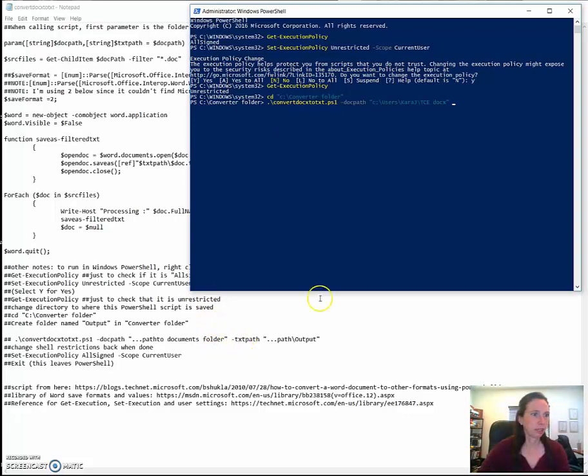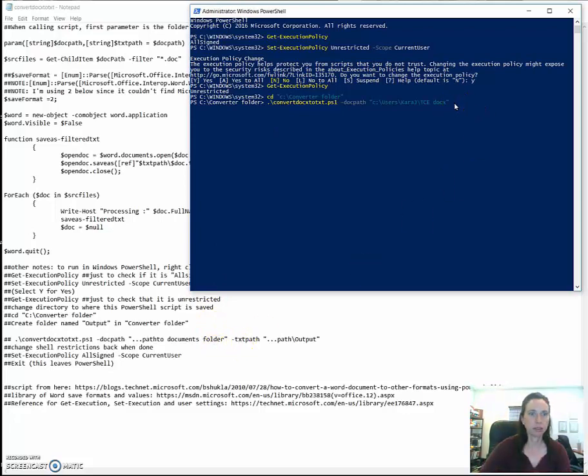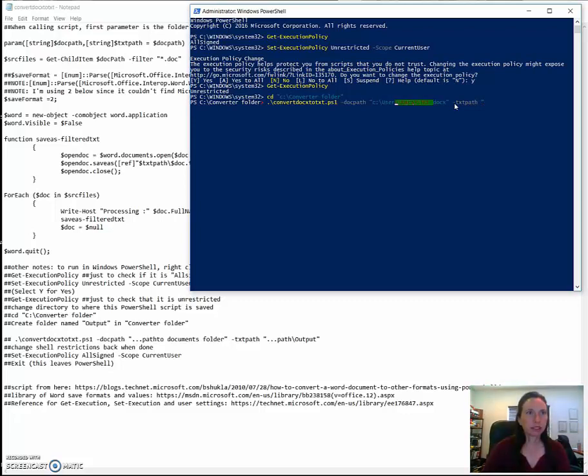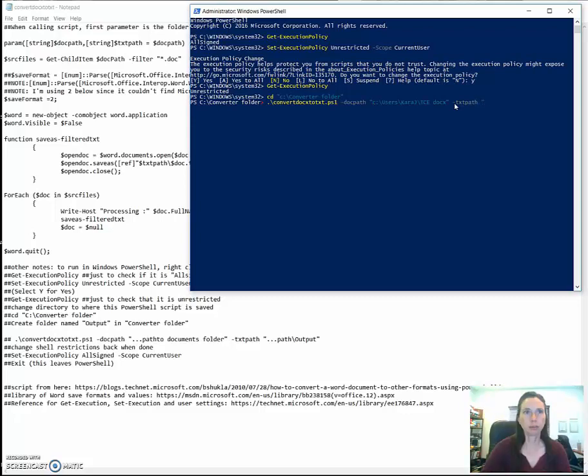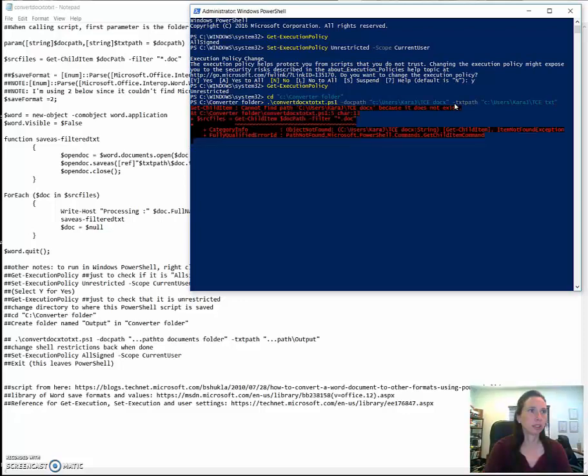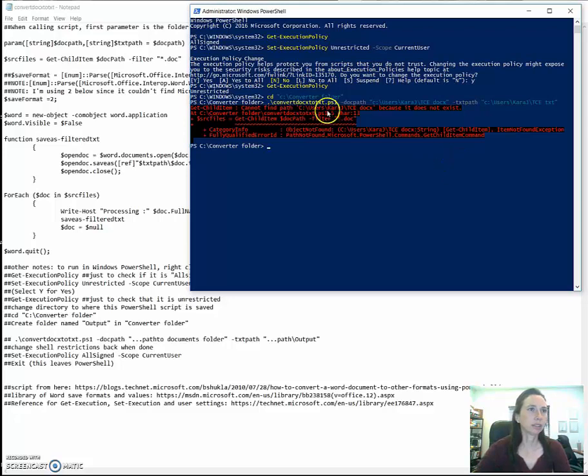Then I want to do it the to path. So that's the txt path. And since most of this is the same, I'm going to copy it. And it does let me paste in the PowerShell. And then I called it a txt folder.